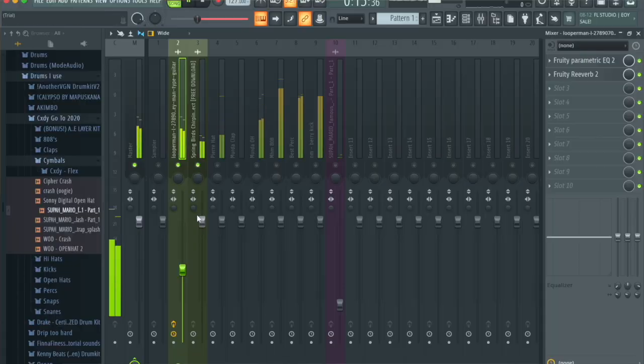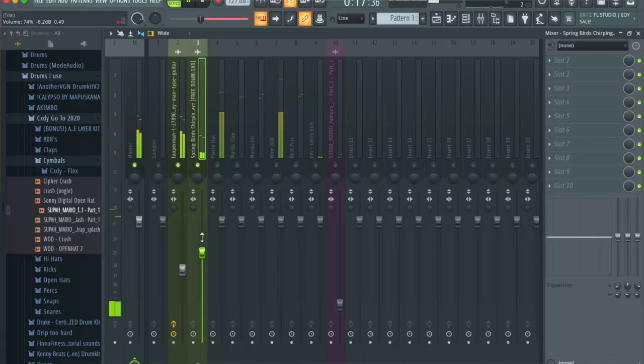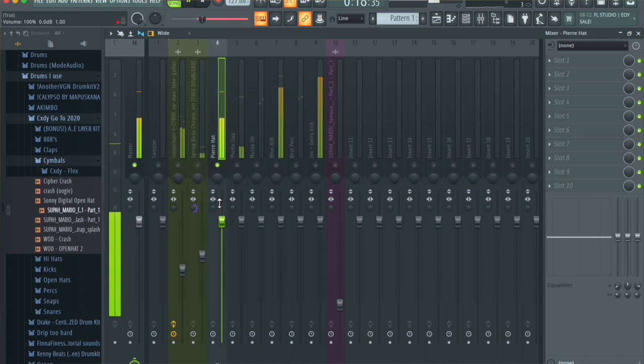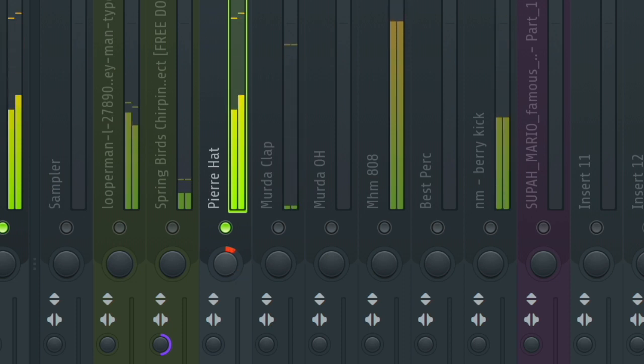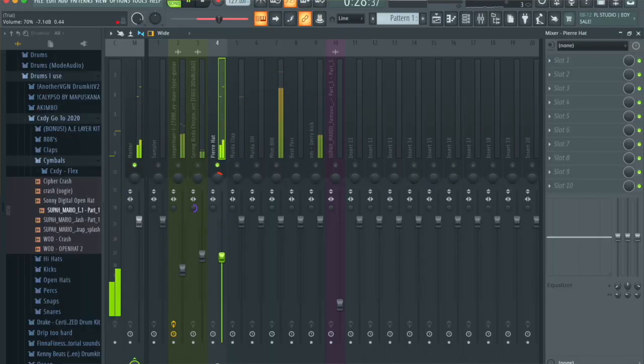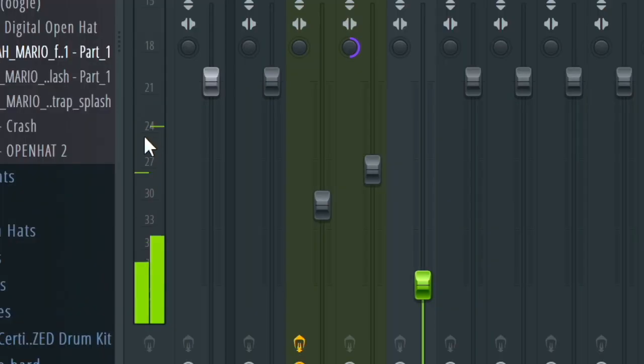I put bird sounds in just for ambience, to make the beat sound a little more interesting, so I'll roll those down too. I'll put them in mono so they're more centered and not bouncing all over the place. Now we're going to start with the hi-hats. These are the hi-hats I used for the beat. First things first, I like to pan them to the left a little bit so that not everything in the beat is just in the center.